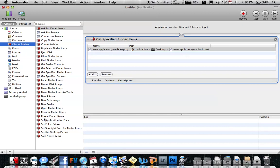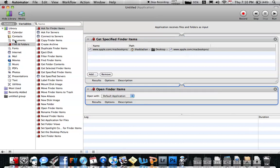Over here, go to Open Finder Items. Remember, you have to be in the section for Files and Folders inside Automator — not Calendar, not PDFs. You have to go to Files and Folders, and then over here it'll have these little sections. This is how you do it. It will open automatically now. All you have to do is save it.